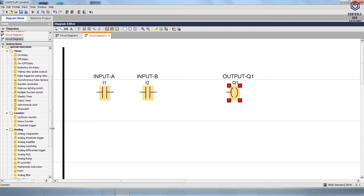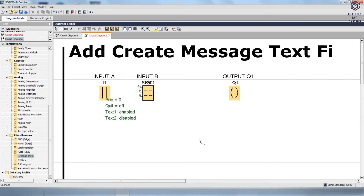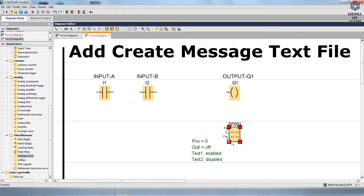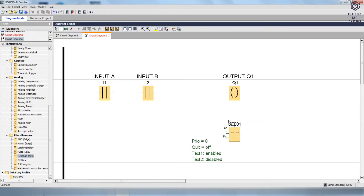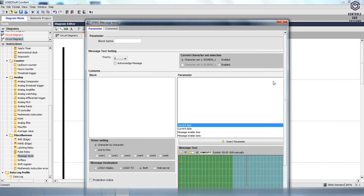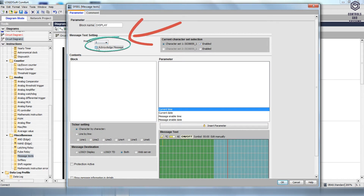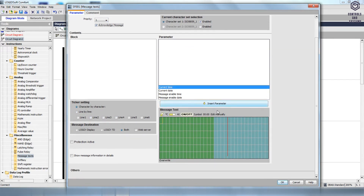Scroll down and go to the Miscellaneous folder, select the Message Text, and drag and drop that block into the page. Double-click the Message Text block and a dialog box will open. Enter any name in the block name box. Next, select the priority value and enable the Acknowledge Message in the Message Text setting.